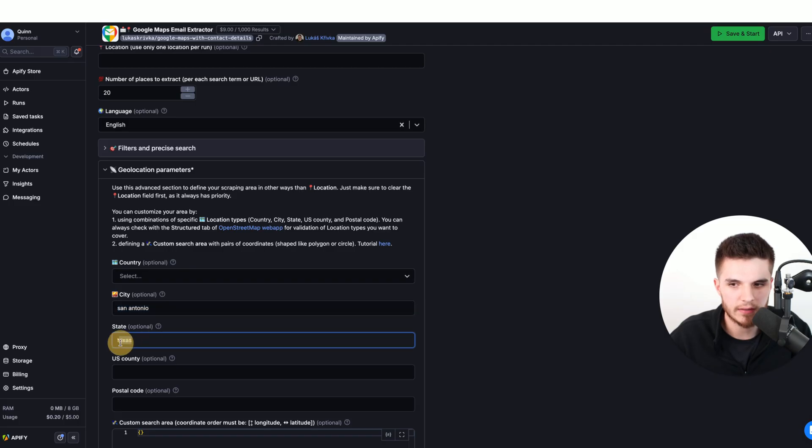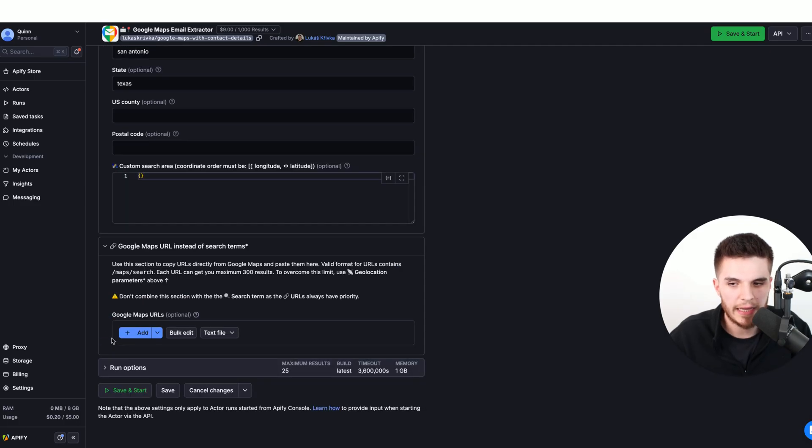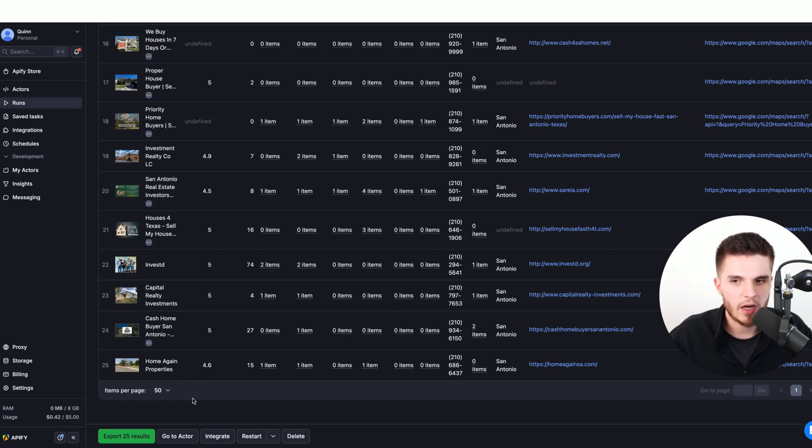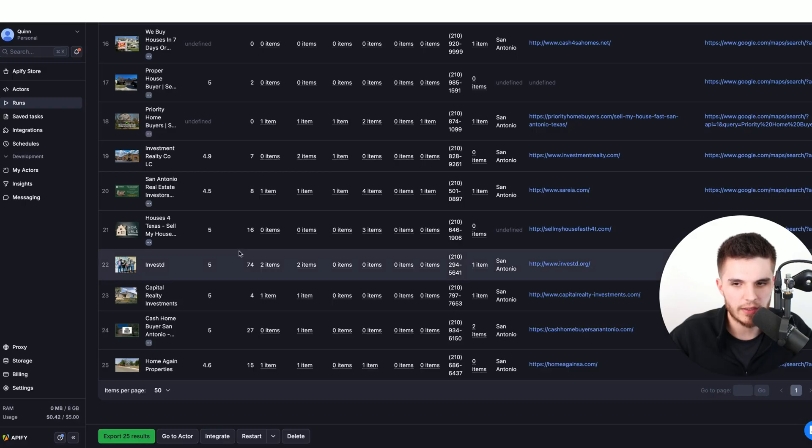Then I can type in the number of leads that I want, and I can type in exactly where I want to find these leads. Then all I have to do is click on save and start, and that will start the automation. Now the automation is complete and we have our 25 leads right here.